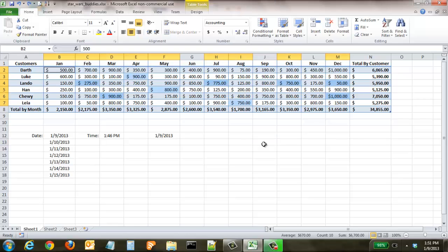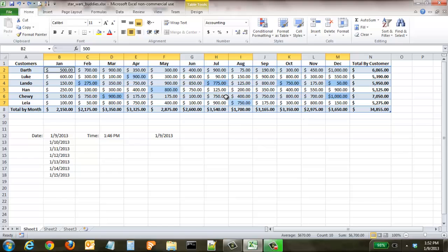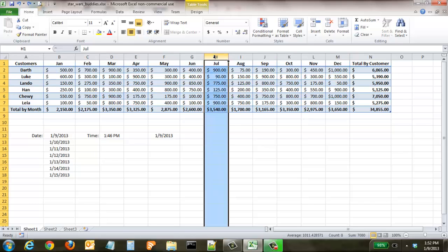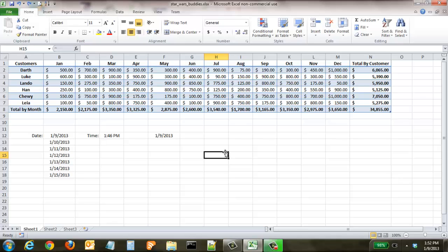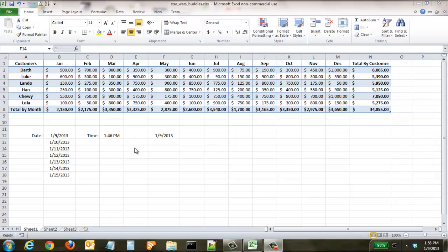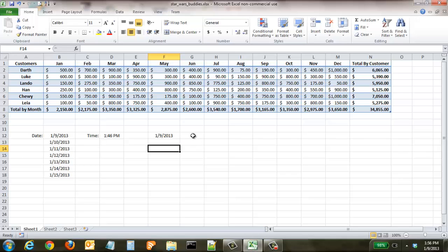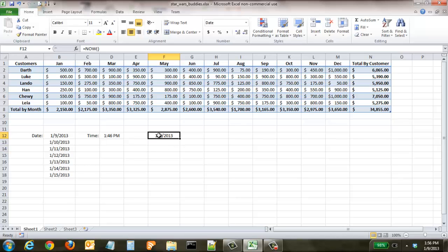A few shortcuts for highlighting: you can highlight an entire column instead of coming up and having to click on that column. As long as you're just in the cell, all you have to do is click Ctrl+Space and you've instantly highlighted that entire column. If you're wanting to select one entire row, just click Shift+Space and that automatically selects that entire row.